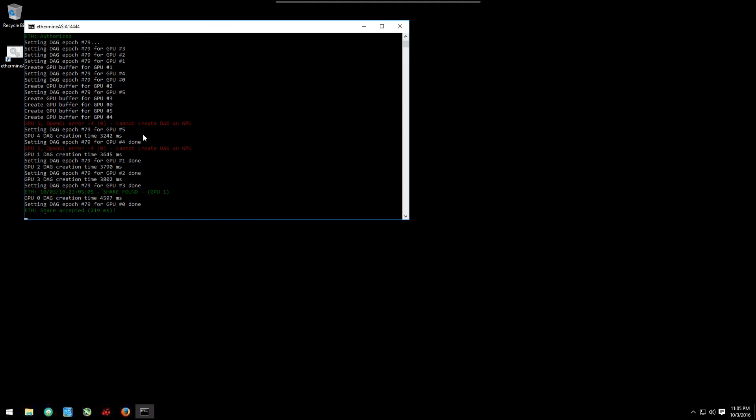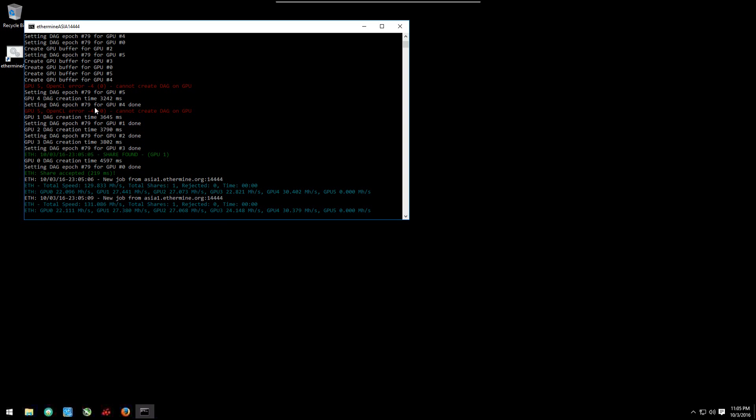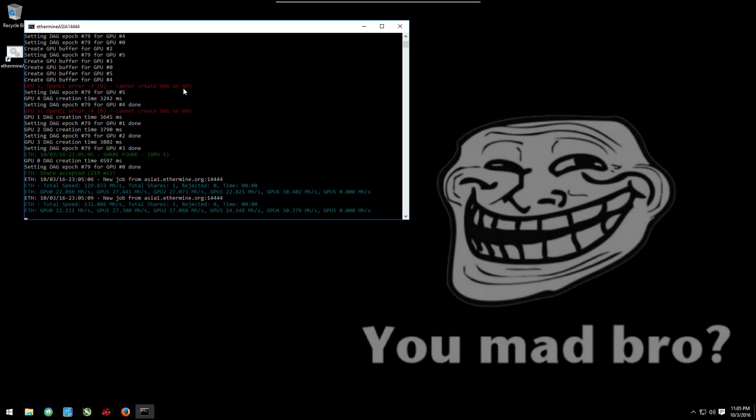All of a sudden, boom, GPU 5, OpenCL error, cannot create DAG on GPU, you don't know what to do.